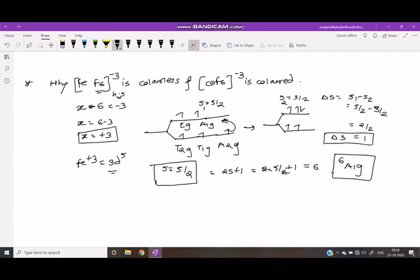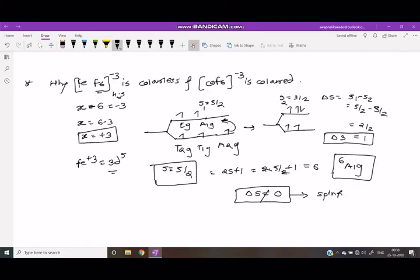The spin selection rule states: if delta S equals 0, then it is a spin-allowed transition. Here delta S equals 1, therefore it is a spin-forbidden transition.